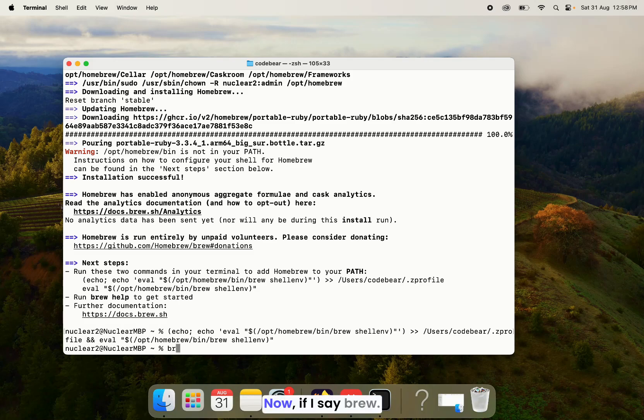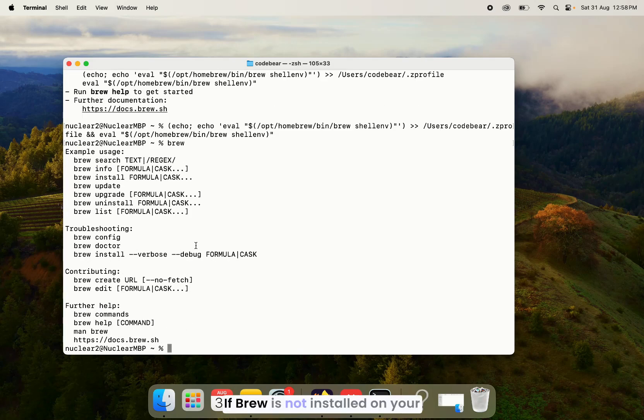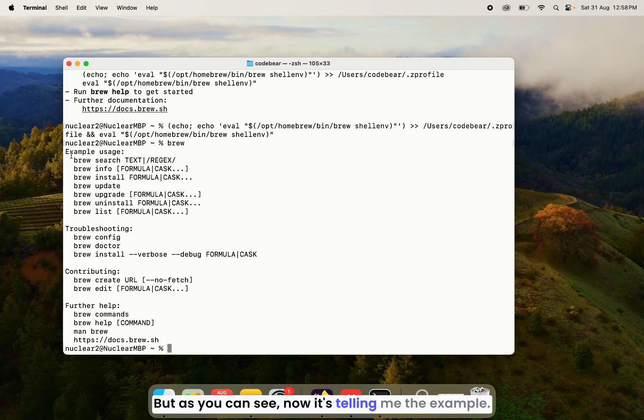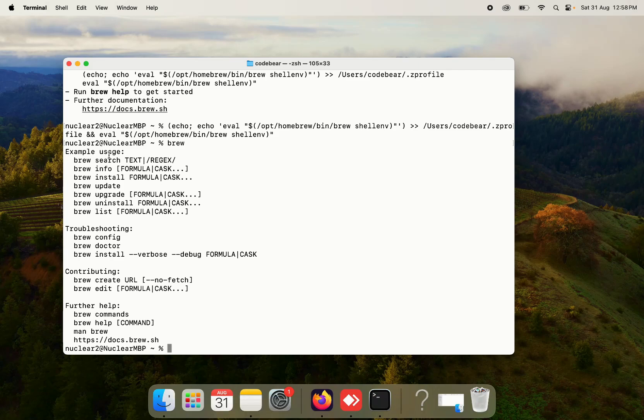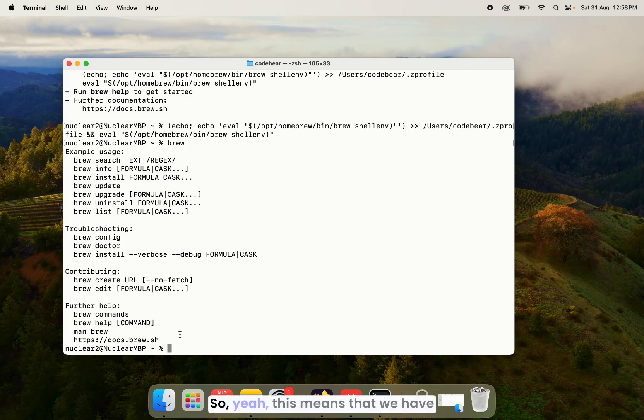Now if I say brew, see, I get some information. If brew is not installed on your macOS, you get an error. But as you can see now, it's telling me the example usages, how I can use the brew and a lot of other stuff as well.